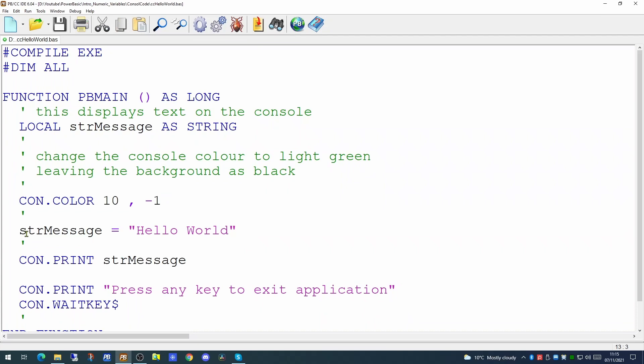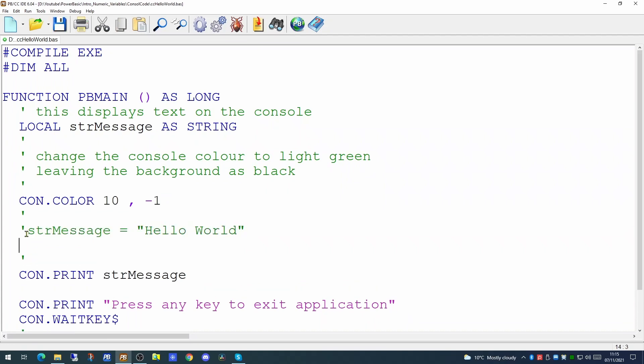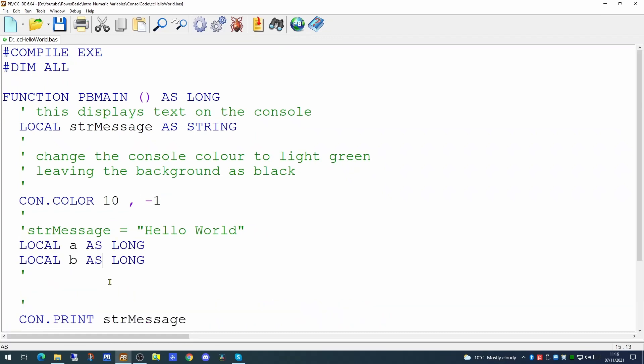So for the moment we will comment out our population of the string variable and we're going to set up a couple of number variables. As we said in the last video you can name your variables more or less anything you want. However it's quite handy to name your variables in a way that makes sense so that when you're reading your code later you can easily understand what the purpose of the variable is. So we've now renamed both of these variables, one to be age and one to be duration. And as we did in the previous video we're going to specify in the name of the variable what kind of variable it actually is.